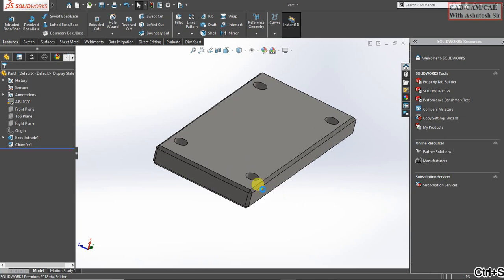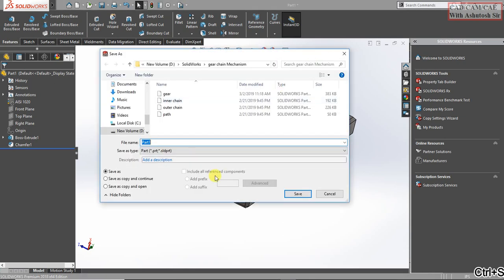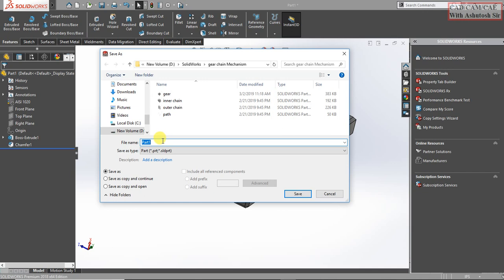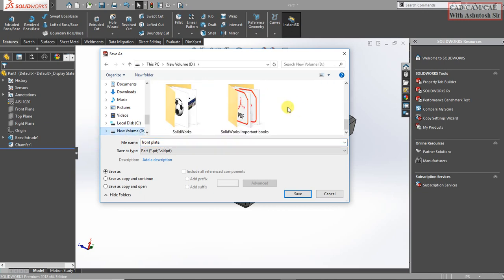Save it, ctrl S, as front plate. Go here and select.